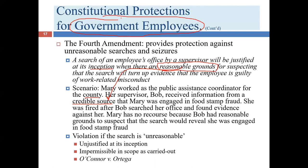Going back to our original scenario where Bob had a credible source: Mary is fired after Bob searches her office and finds evidence to support the food stamp fraud allegation. Under these facts, Mary has no recourse because Bob had reasonable grounds — an objective standard. Mary doesn't think it's reasonable, but that's not the test. The test is what a reasonable person looking at the totality of circumstances, essentially the average citizen, would think about the situation.